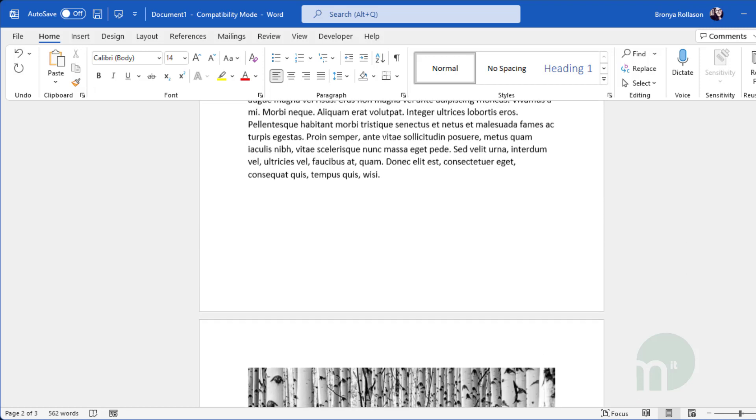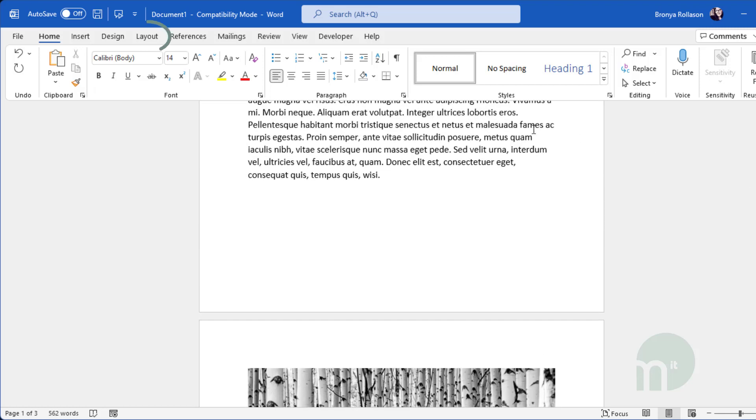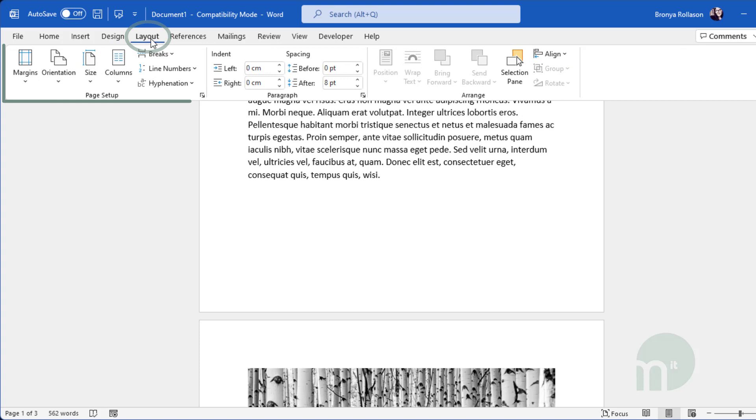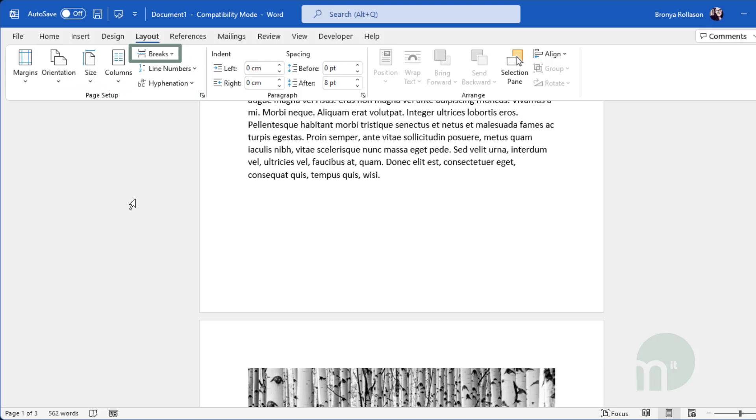To do this you'll need to go to the layout ribbon and look at the page setup section. In here there's an option called breaks. For this to work we'll need to select a section break.